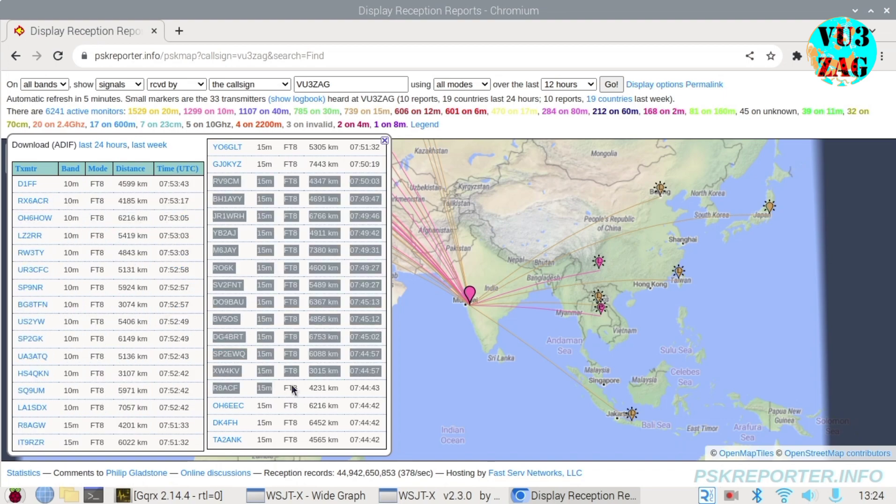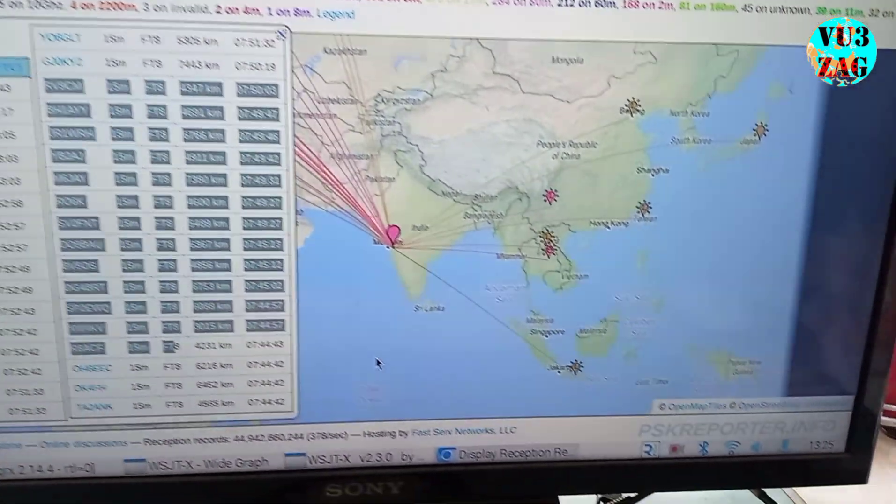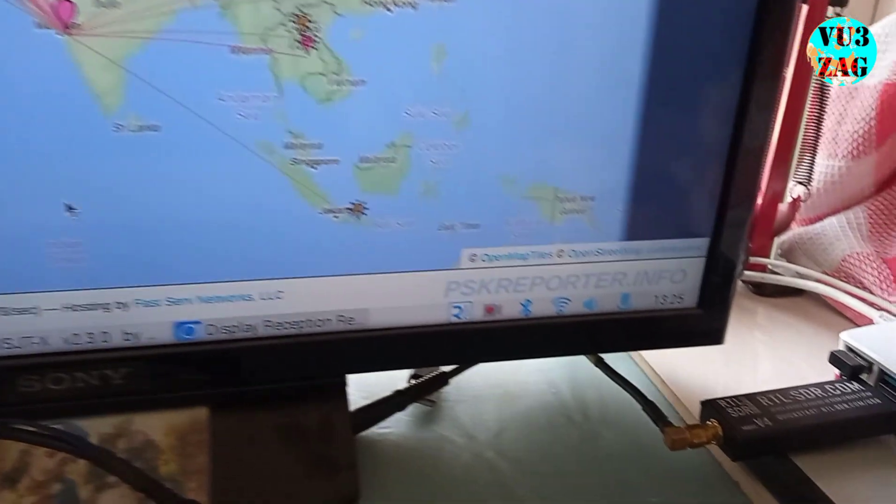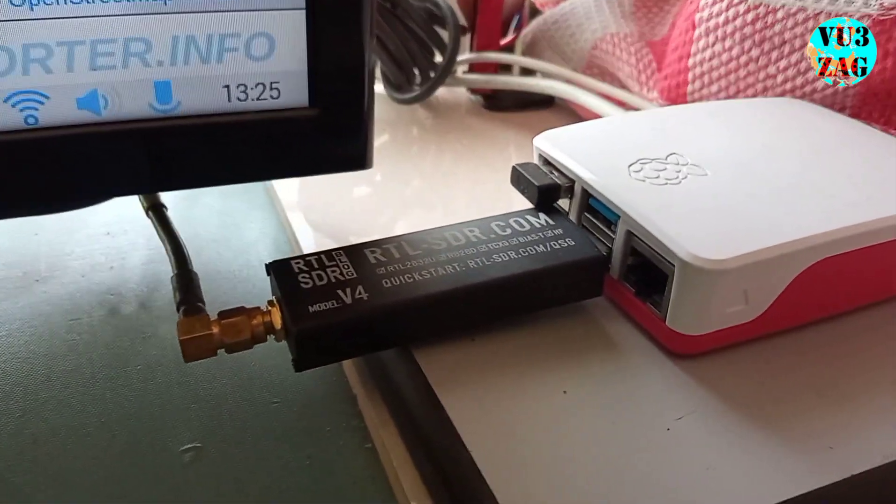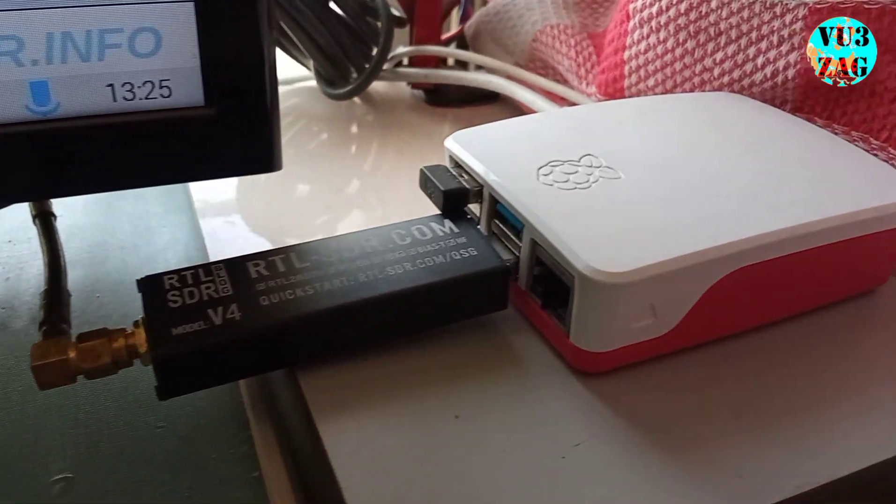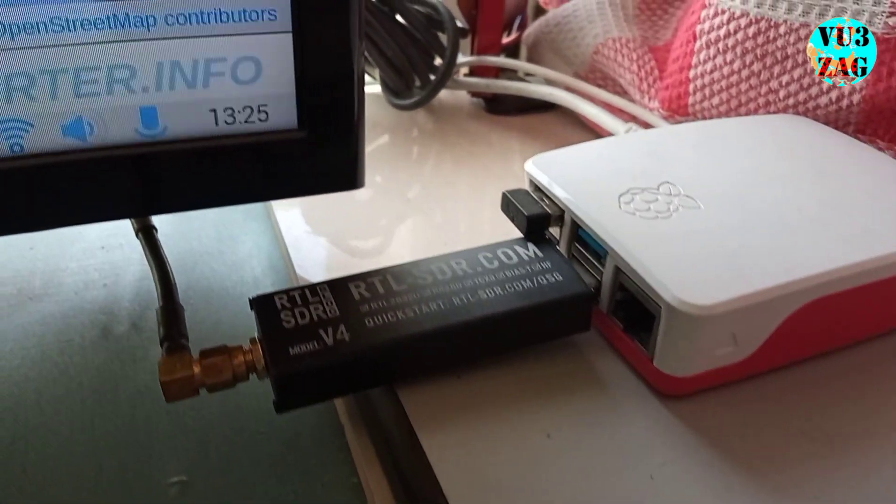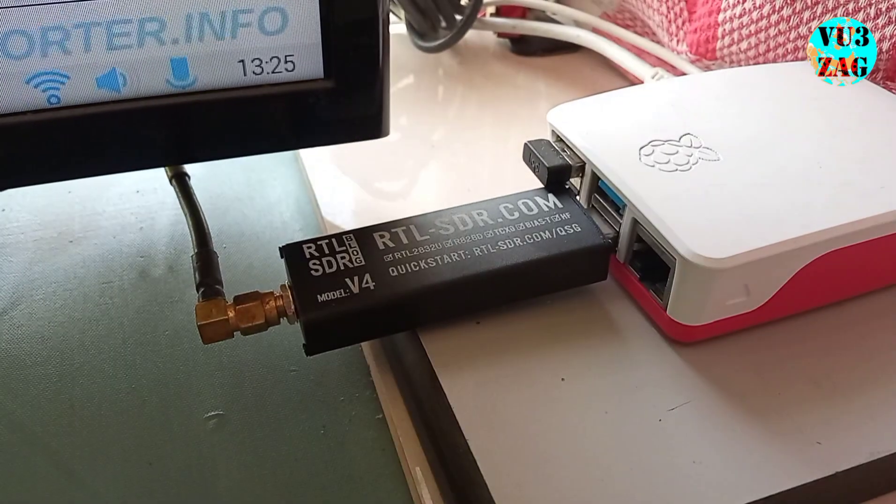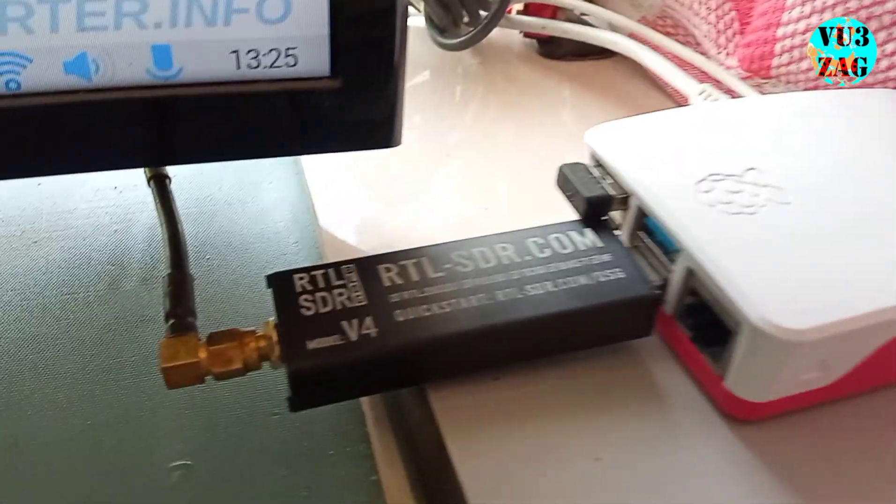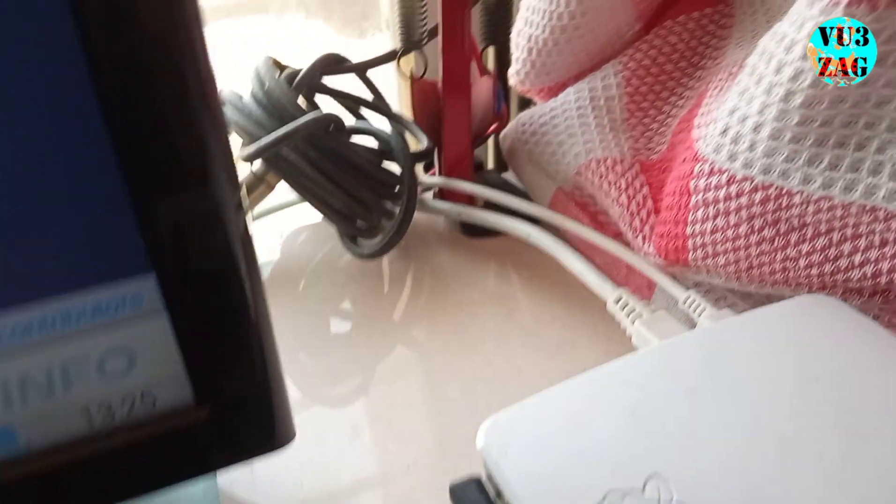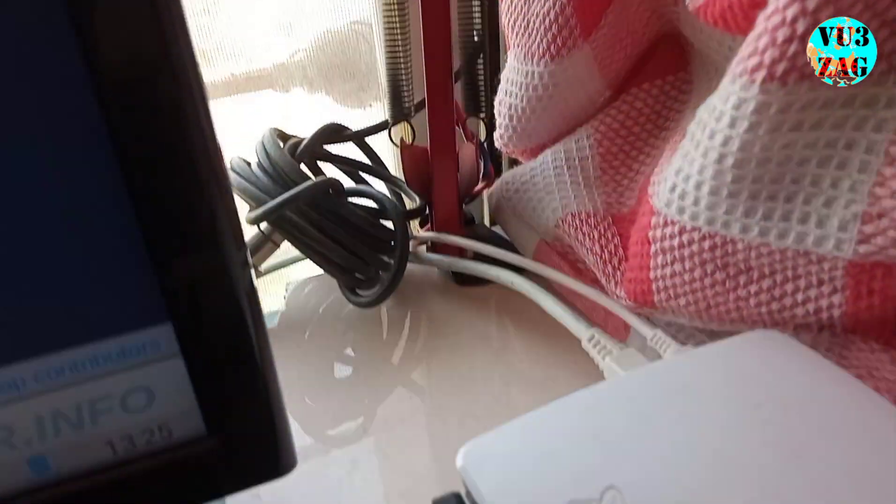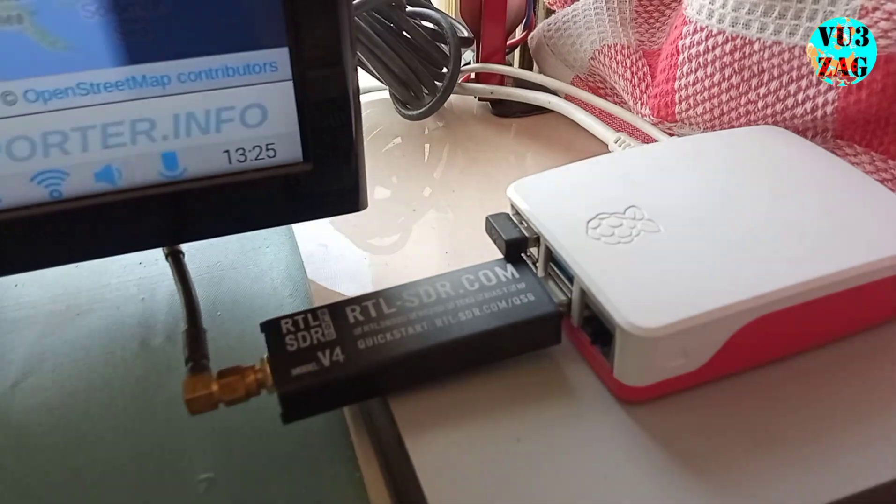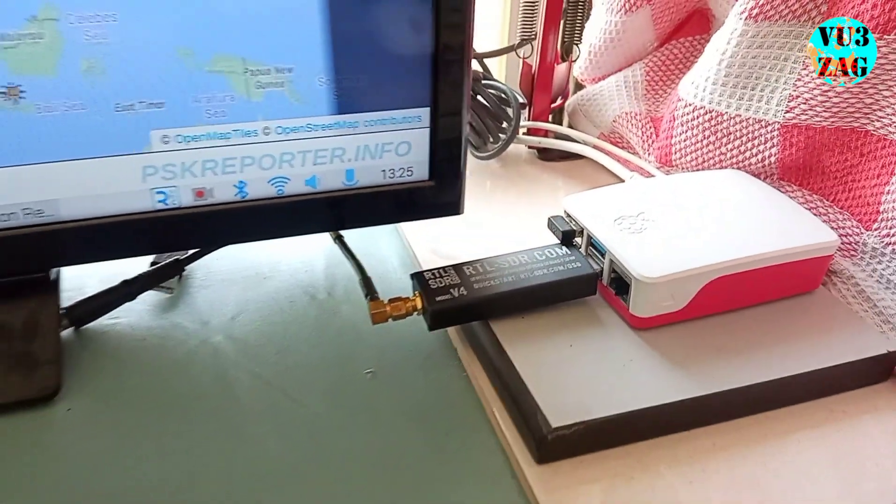Now I will take a moment to showcase my hardware setup. I am using the RTL-SDR V4 connected to my Raspberry Pi 4, and an external EFHW antenna is linked to the RTL-SDR, greatly enhancing my ability to receive multiband digital mode signals.